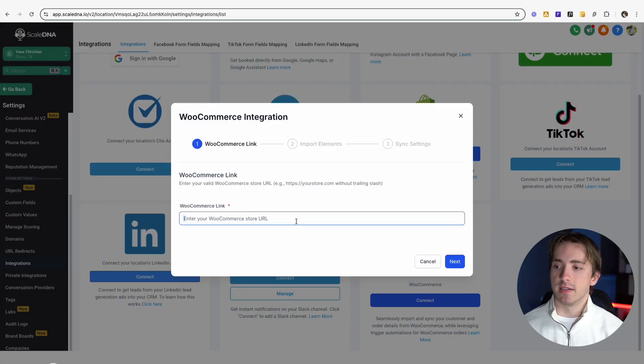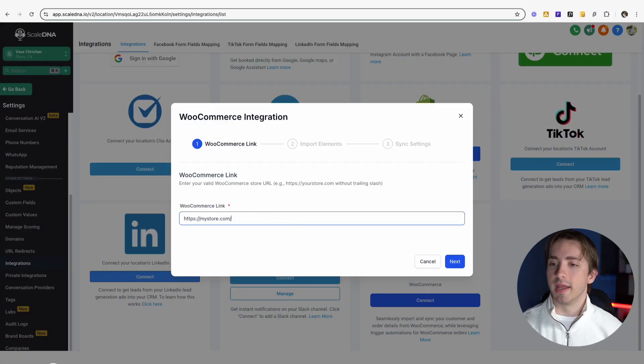Keep in mind, you must be inputting a real WooCommerce store that already exists in order for this to go through. Also, whenever you put in your link, don't include any trailing slashes. Once you input your link, you can click next.